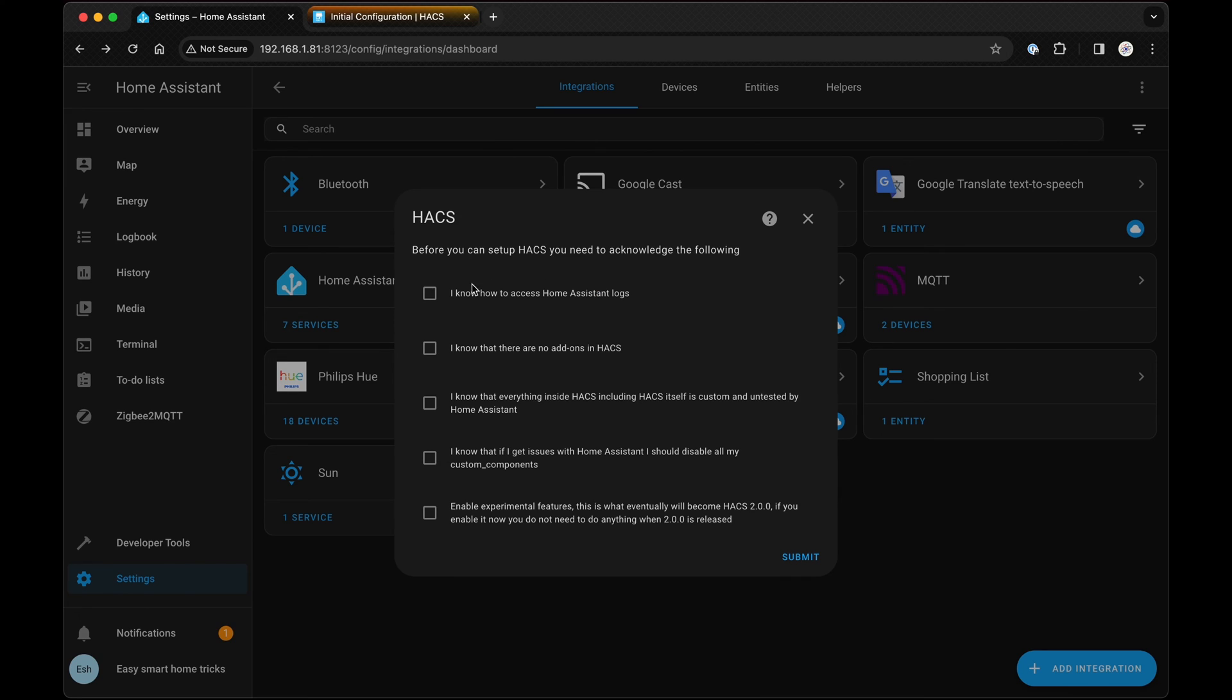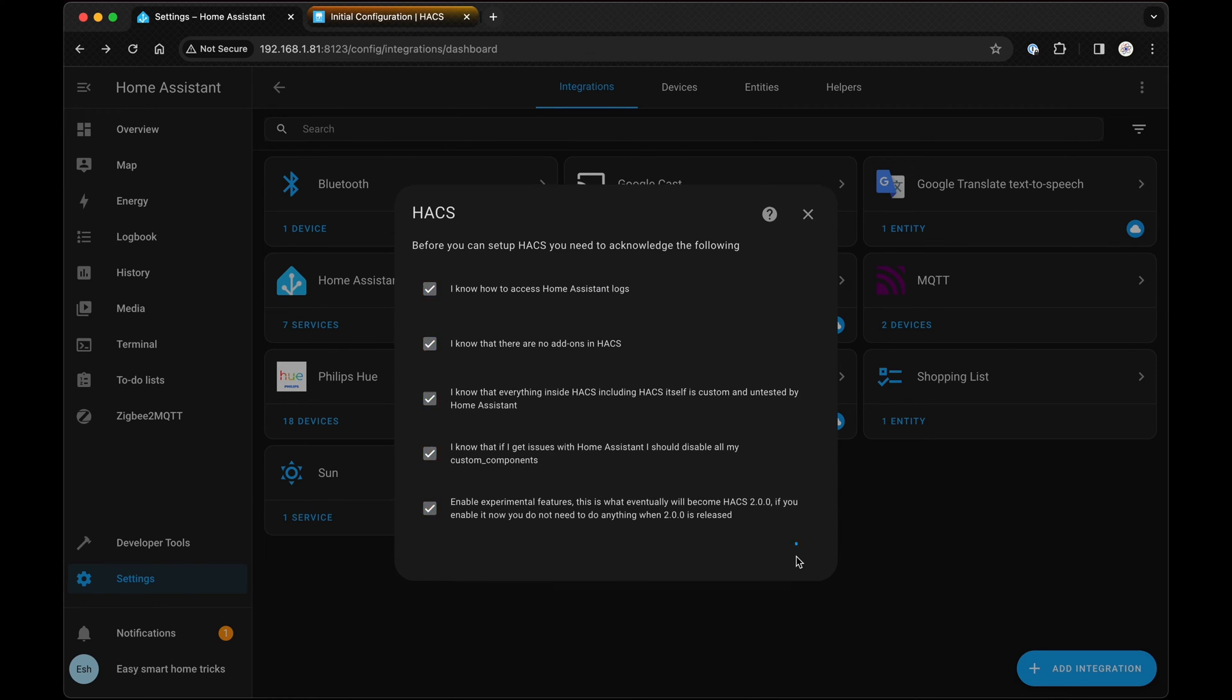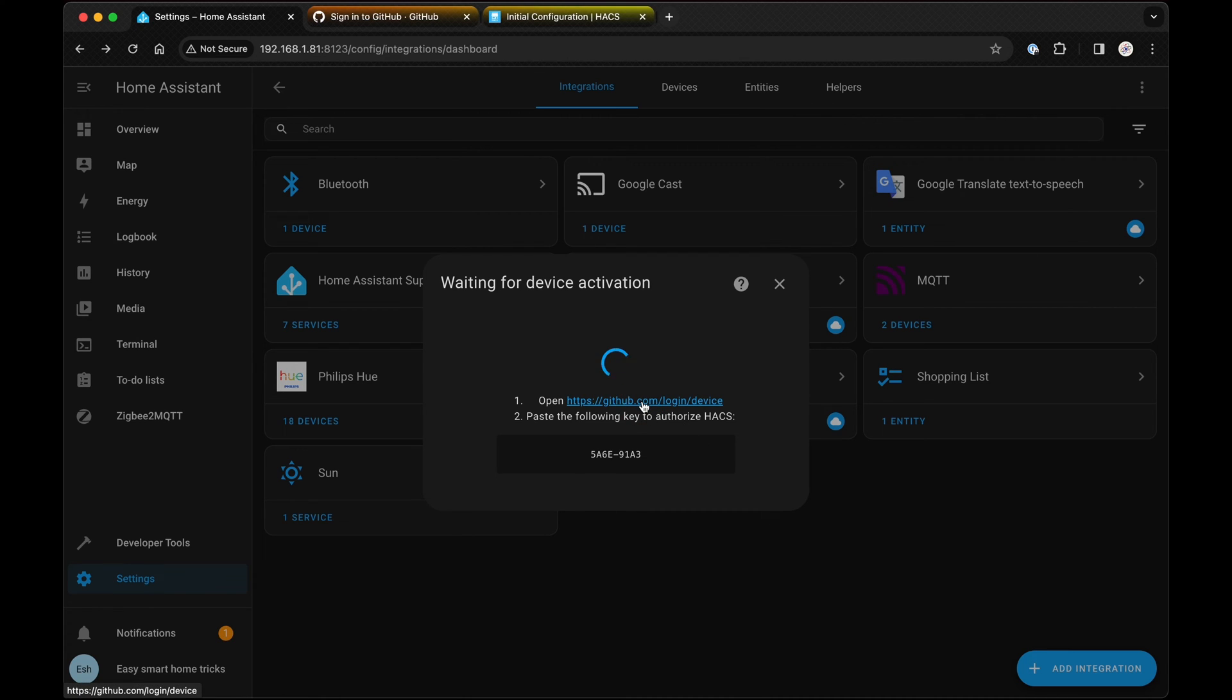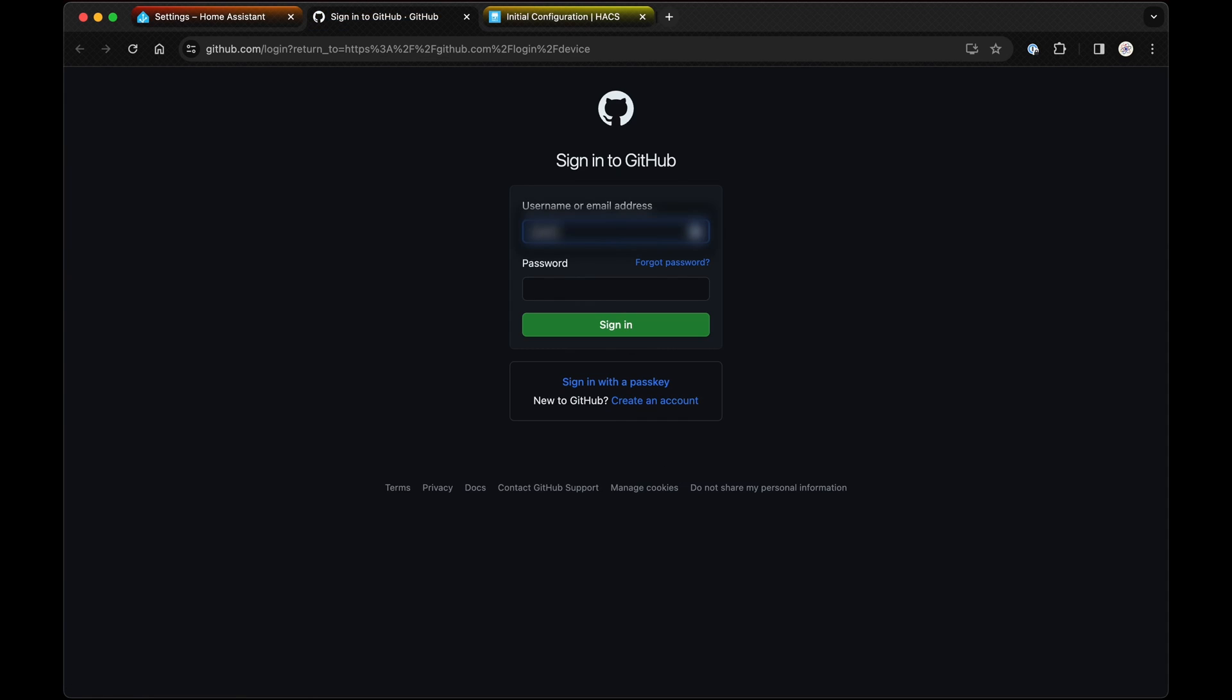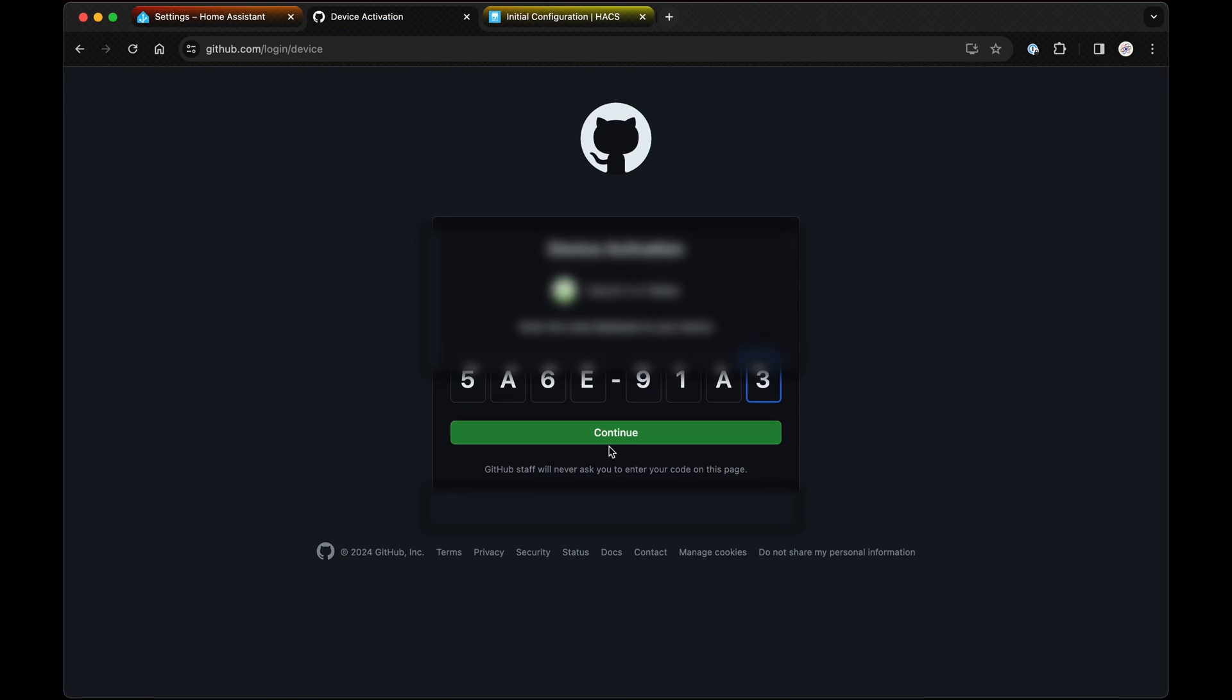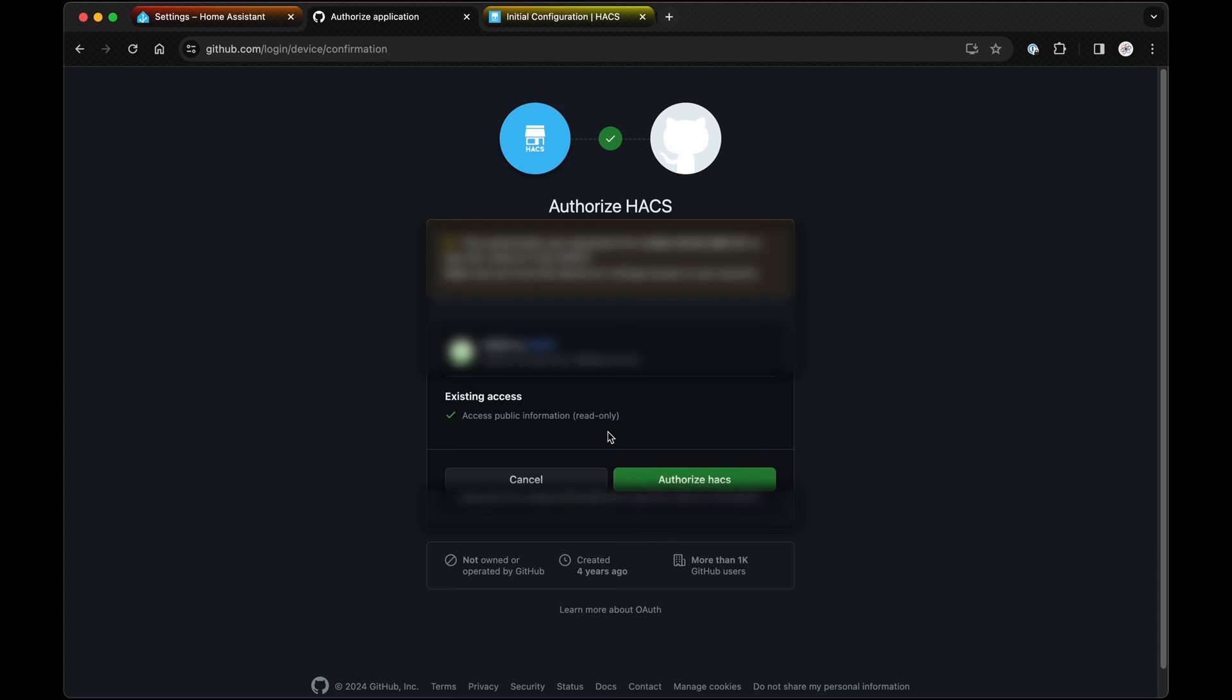Click on it, accept the terms and hit Submit. To proceed, you'll need a GitHub account. If you don't have one, create one now. If you do, log in to your account and copy-paste the code shown in your Home Assistant. Hit Continue and authorize Hacks. Your device should now be connected.